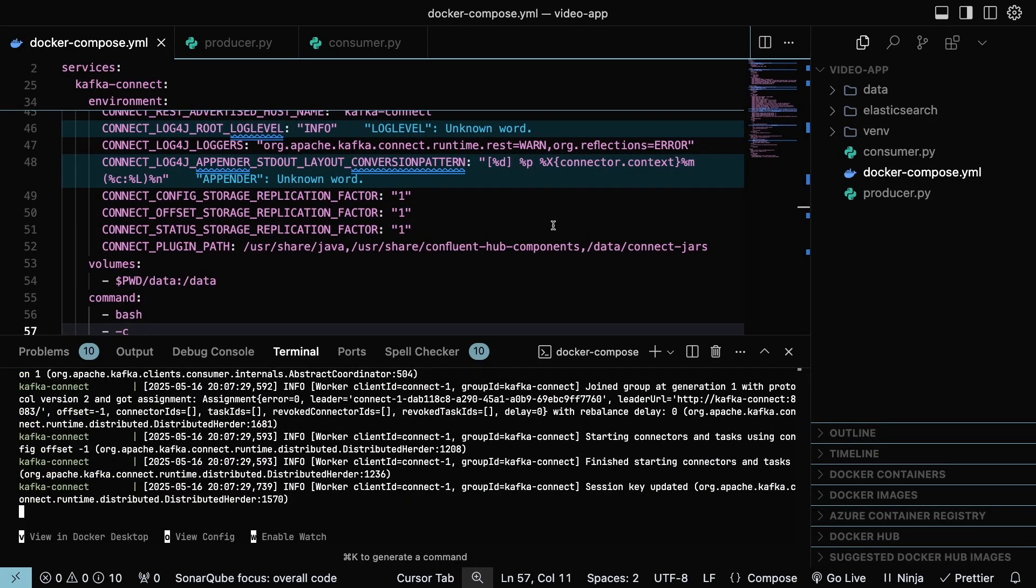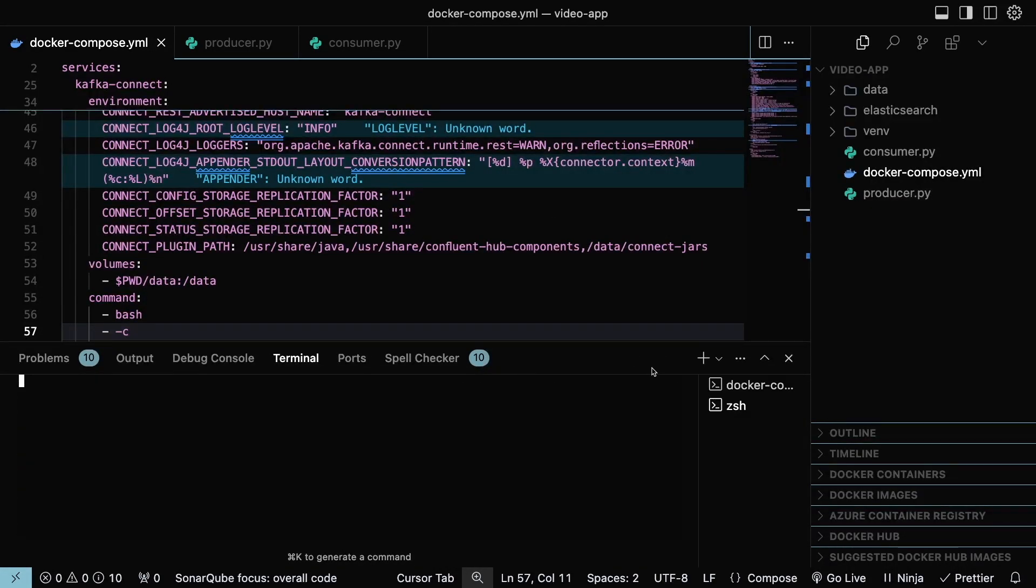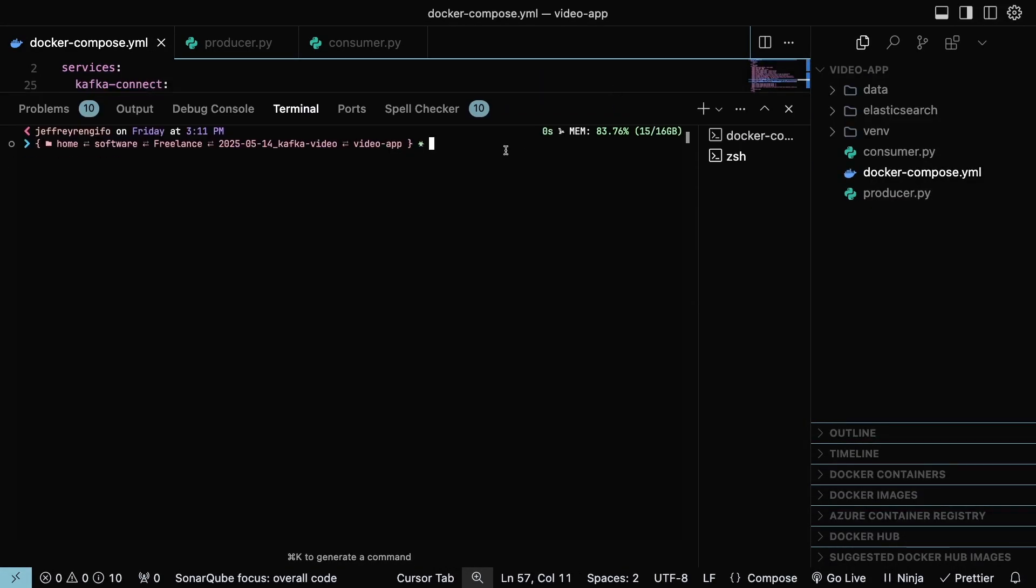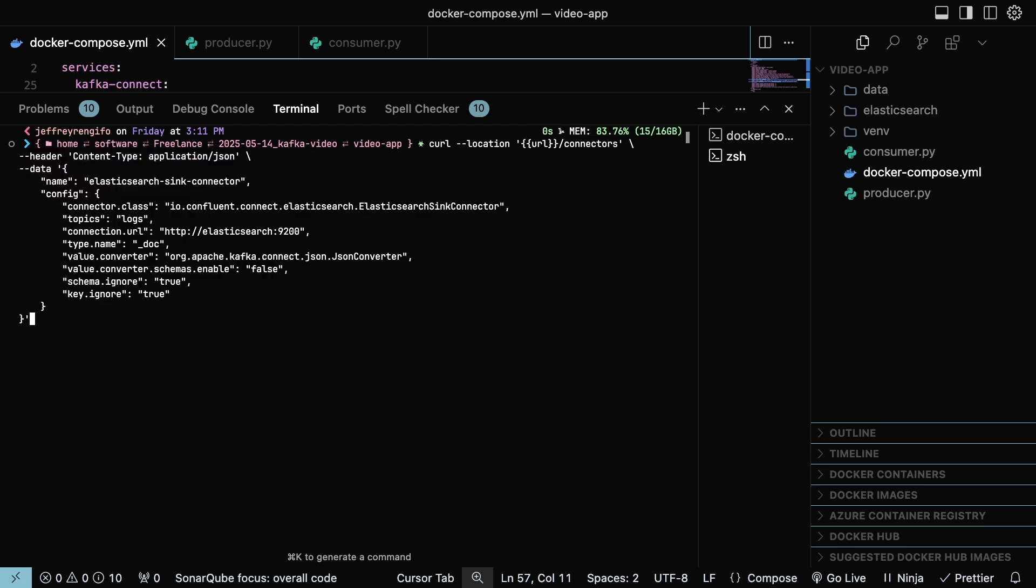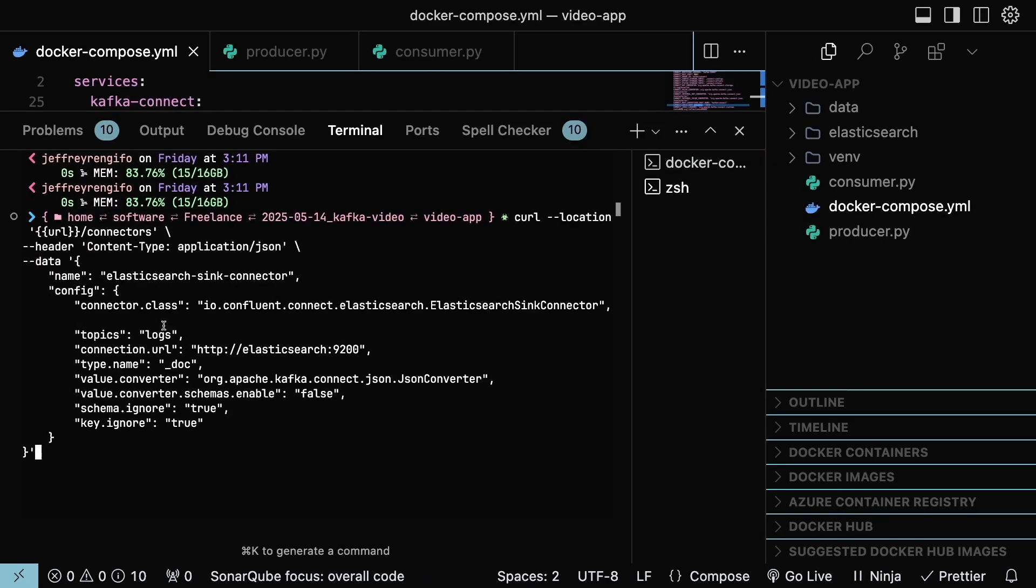Copy the command to install the connector for the Elasticsearch from the article and paste it into a new terminal.